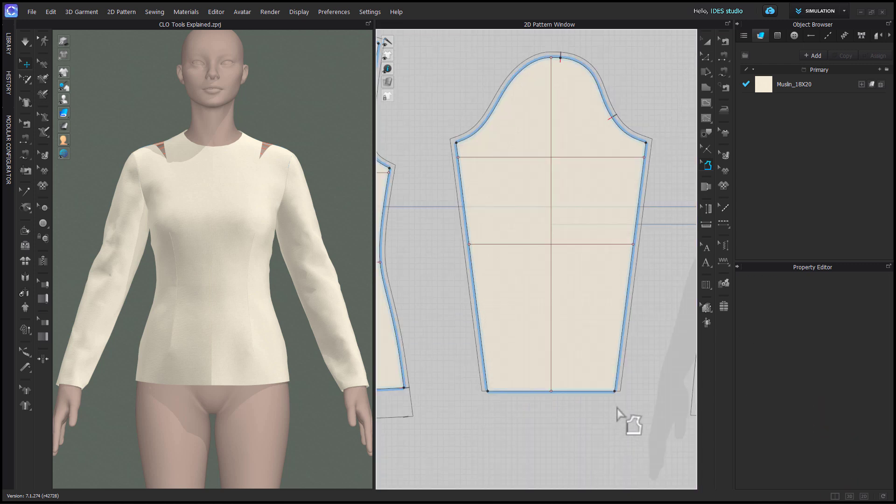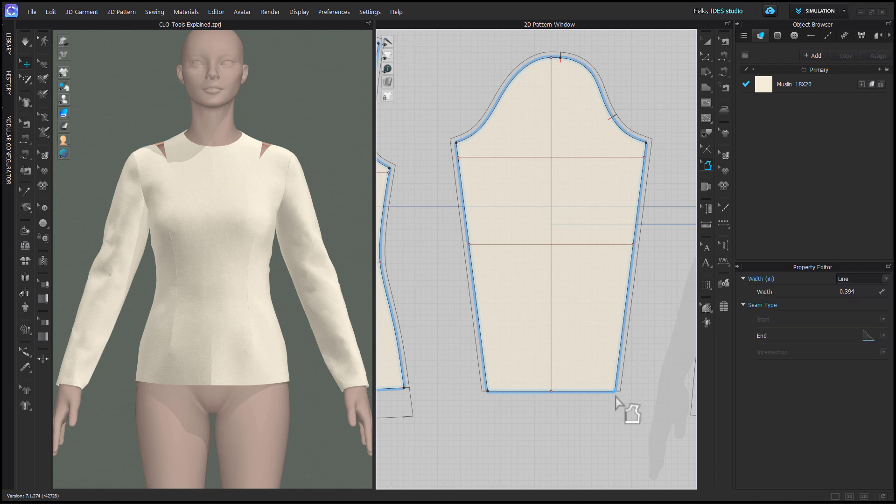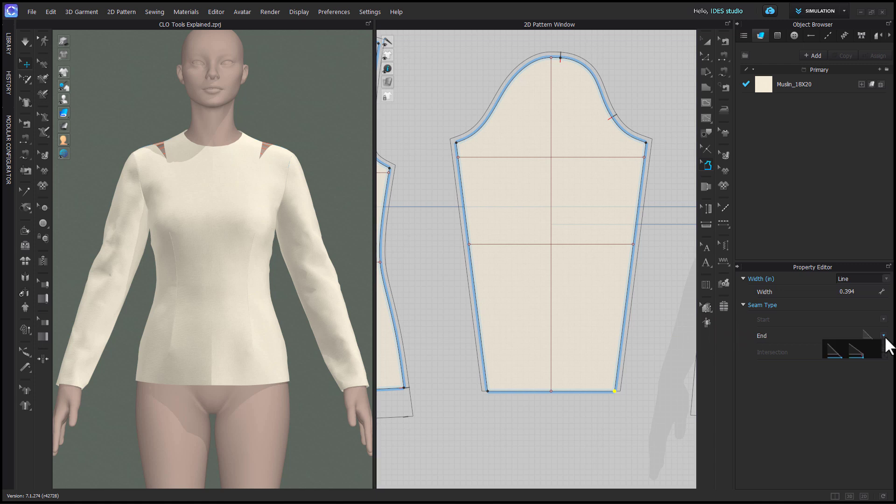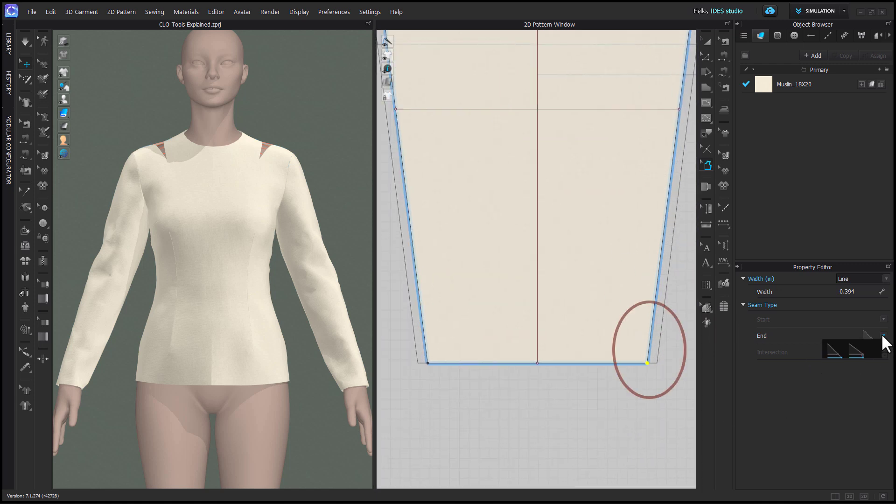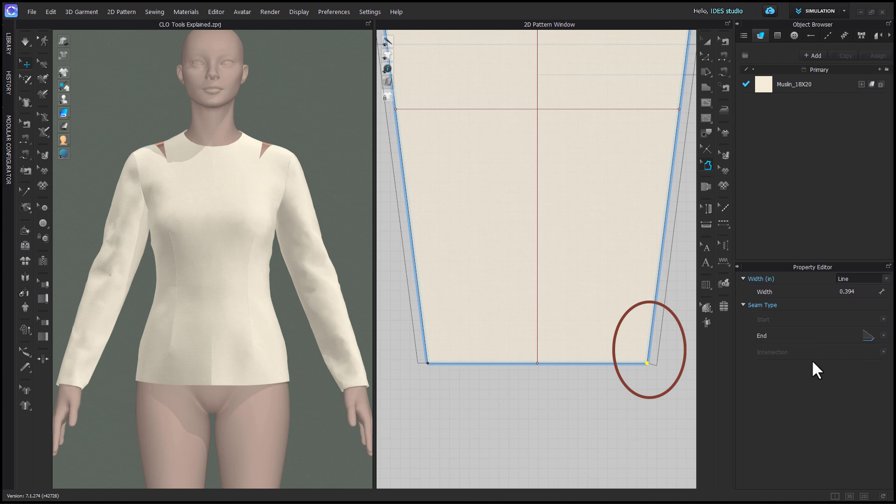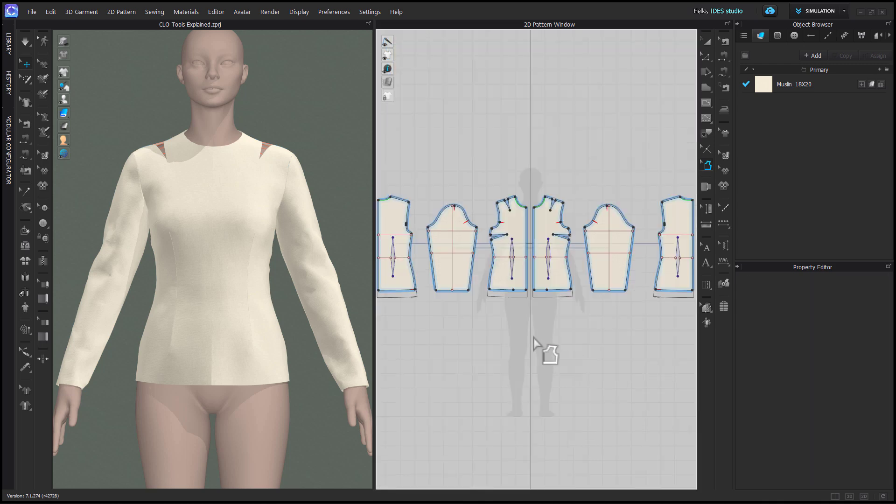If you have seam allowance only on one edge of a pattern intersection, you will automatically get the dropdown options for either start or end. These give you three options for how to end the seam allowance. It can be an extension of the intersecting seam, perpendicular to the line it's applied to, or mirroring the intersecting seam.